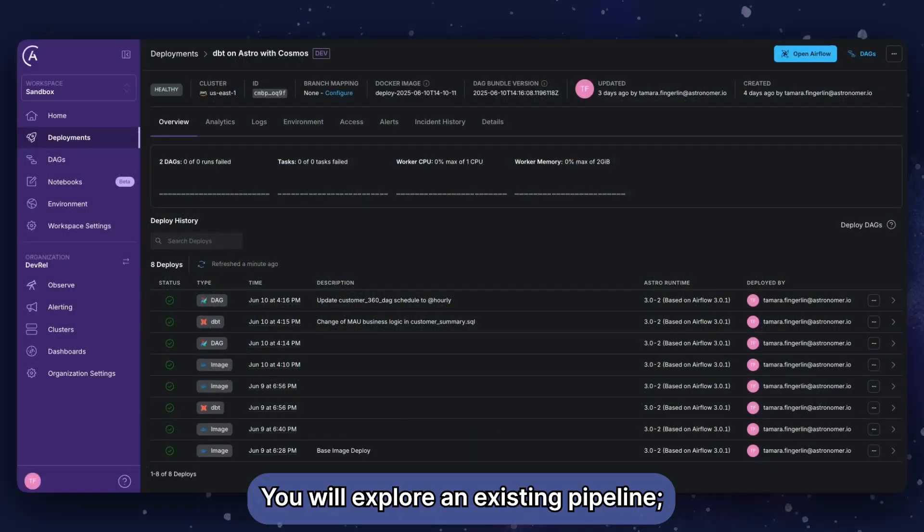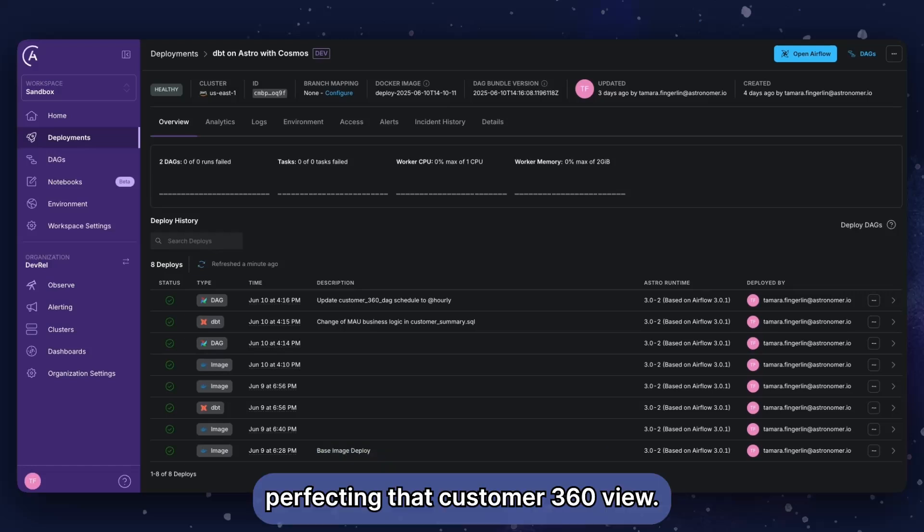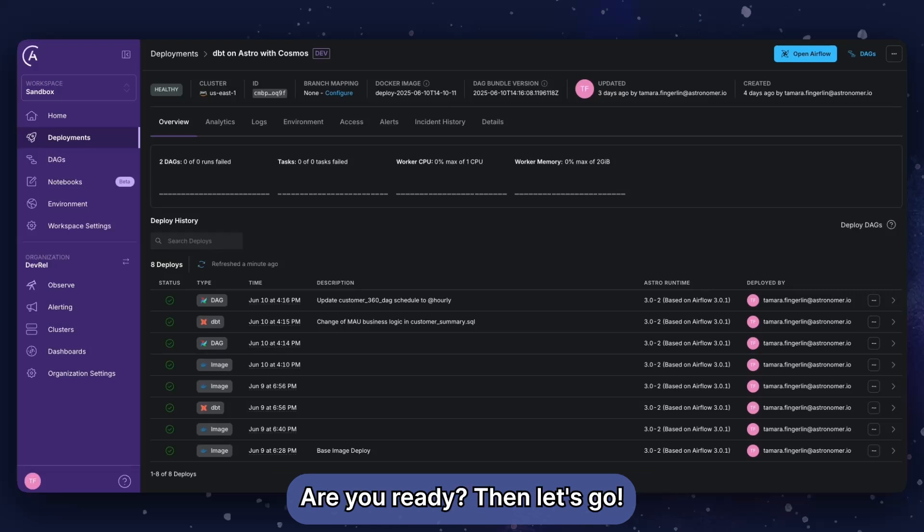You will explore an existing pipeline analyzing customer data and add a new model to it, perfecting that customer 360 view. Are you ready? Then let's go!